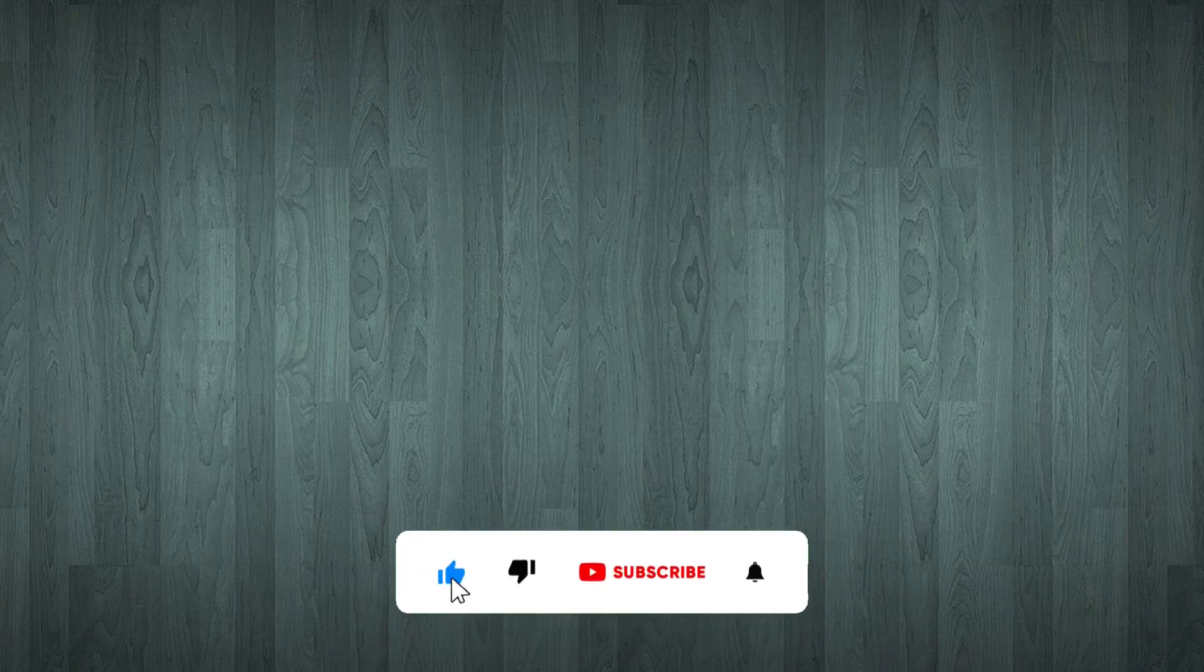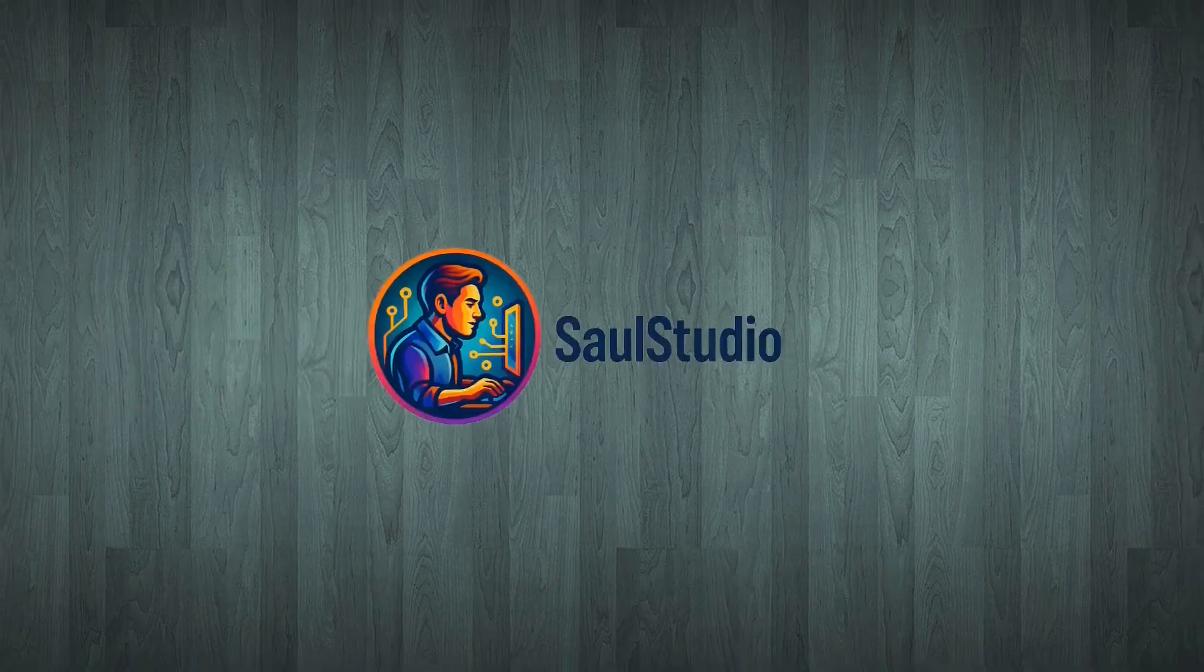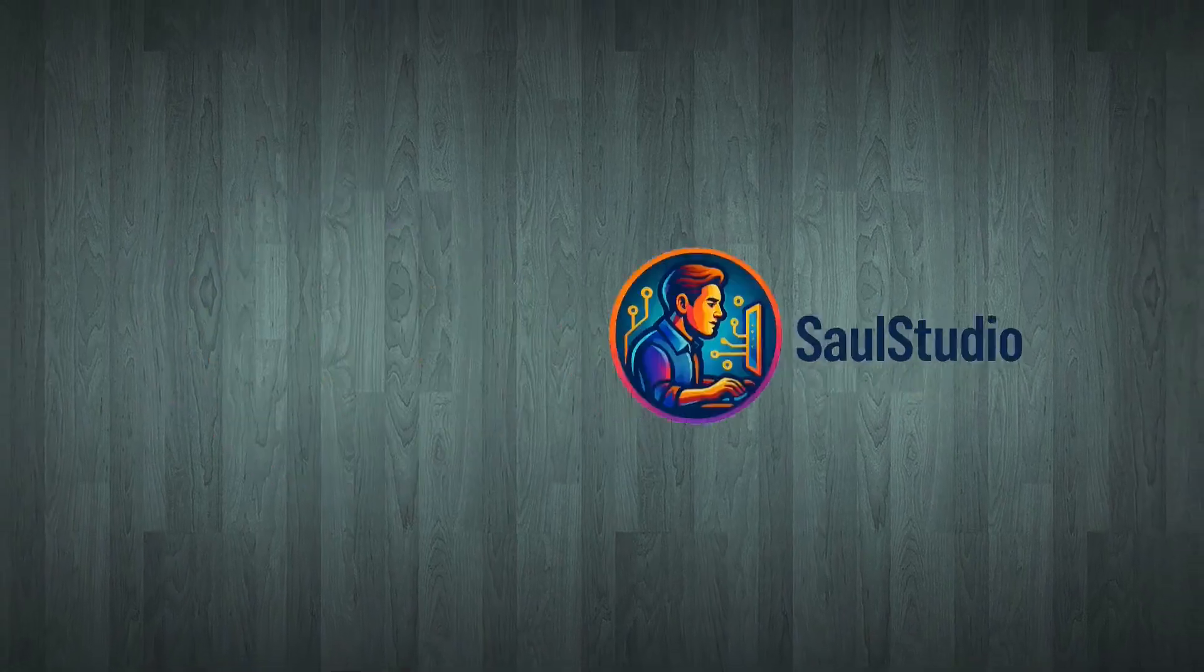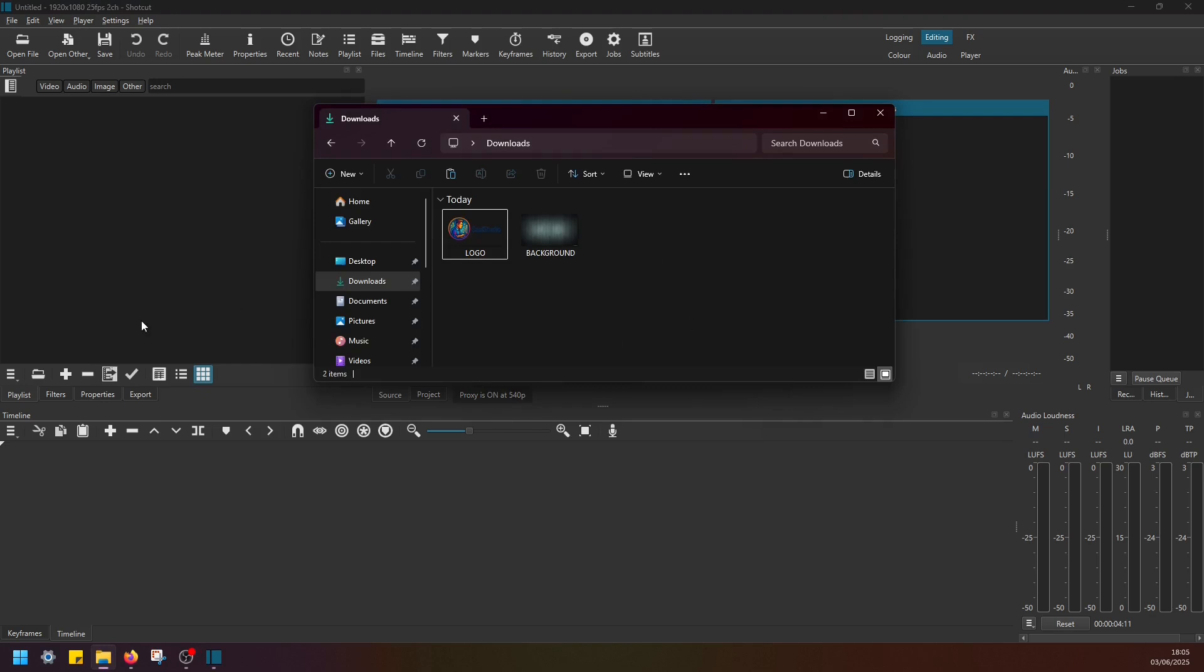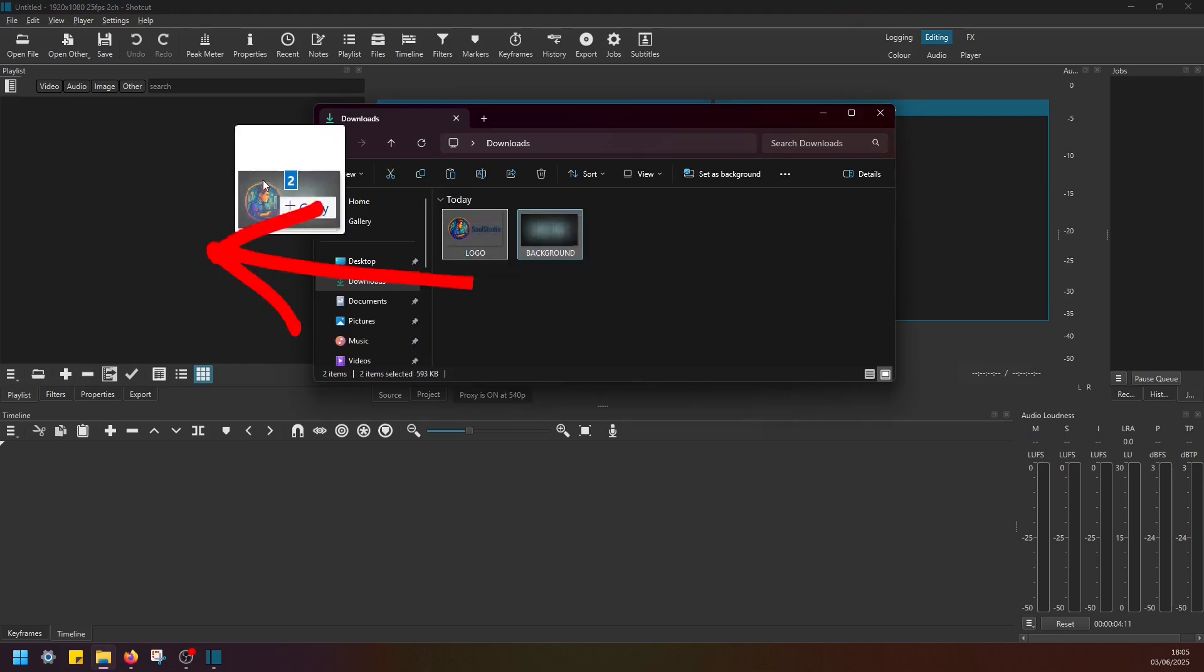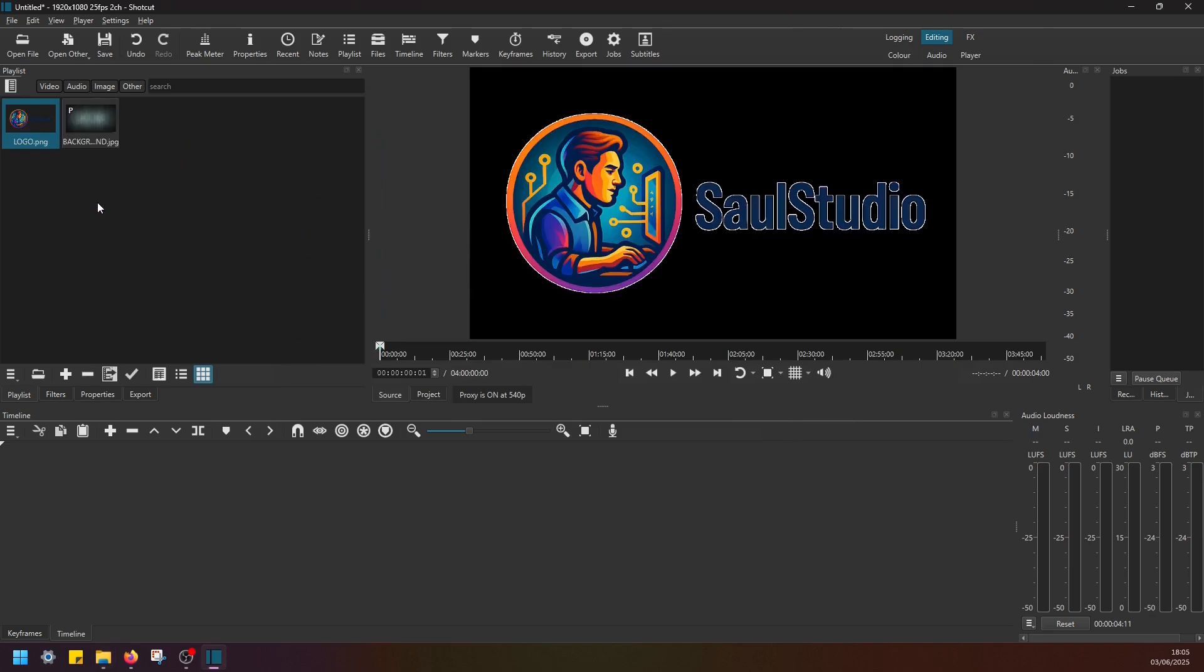Hey everyone, today I'm going to show you how to automate video intros using Shortcut editor. First of all, I'm going to add images to the playlist in Shortcut. I'm going to select the background and logo images and drag and drop them to the playlist like this.